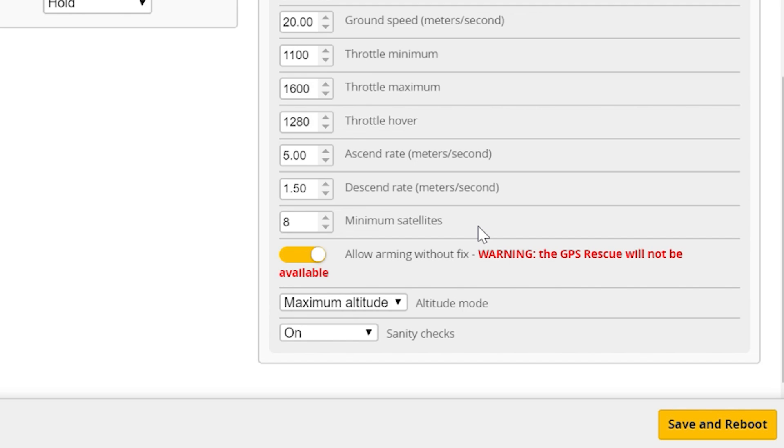That means you can actually arm the quad and fly without any fixed satellites, so it won't even know where your home point is. The home point has to be set before you arm. They do this because they've disabled everything so you can take off without the GPS actually being active. Now for me, I actually know what's going on here, so I'm going to take off if I want to.